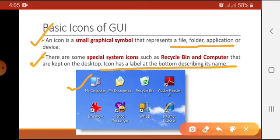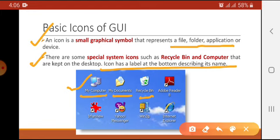Each icon has its specific picture or graphics and its own name. For example, you can see the icon of My Computer, My Documents, and the icon that represents the Recycle Bin. These are the system icons present in every operating system — whenever you install Windows, these icons are already present. There are also icons of application programs that are installed in the computer.